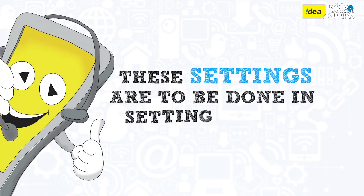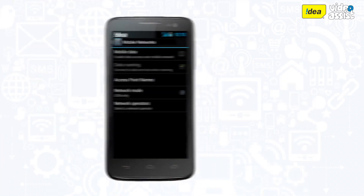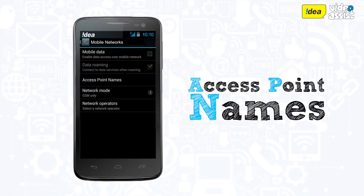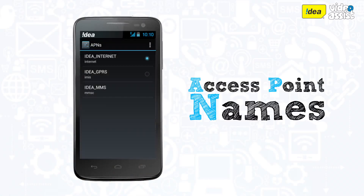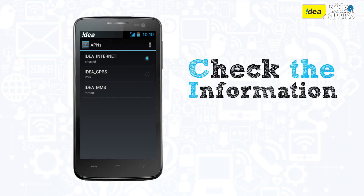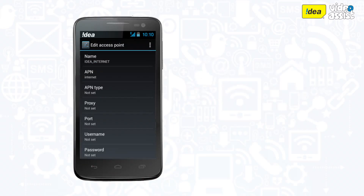These settings are also to be done in the Settings menu. Under Mobile Networks, you will find More. Once here, tap on Access Point Names. In case your device already has existing APN settings, you would see them here. Check if these are Idea settings by tapping on them.